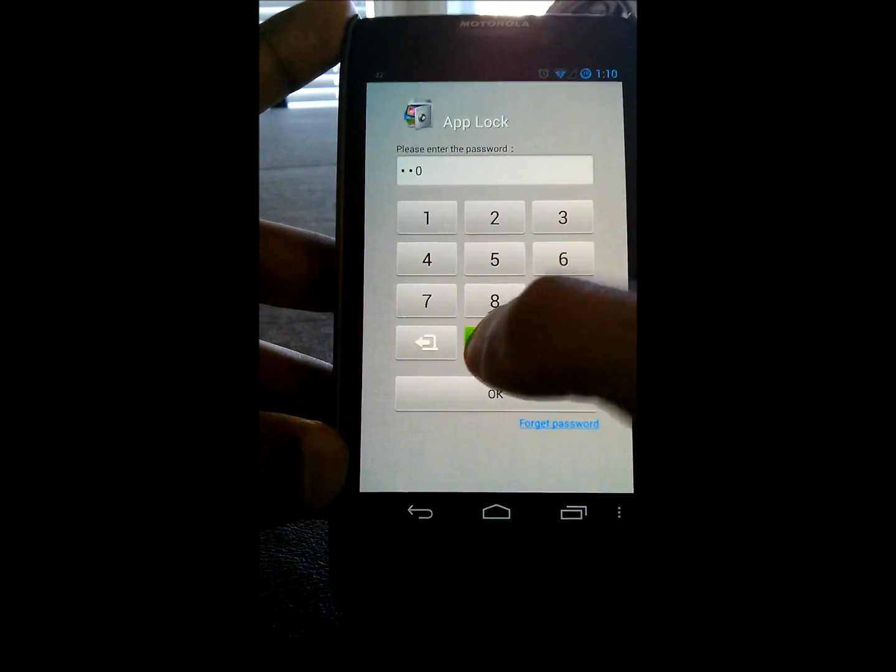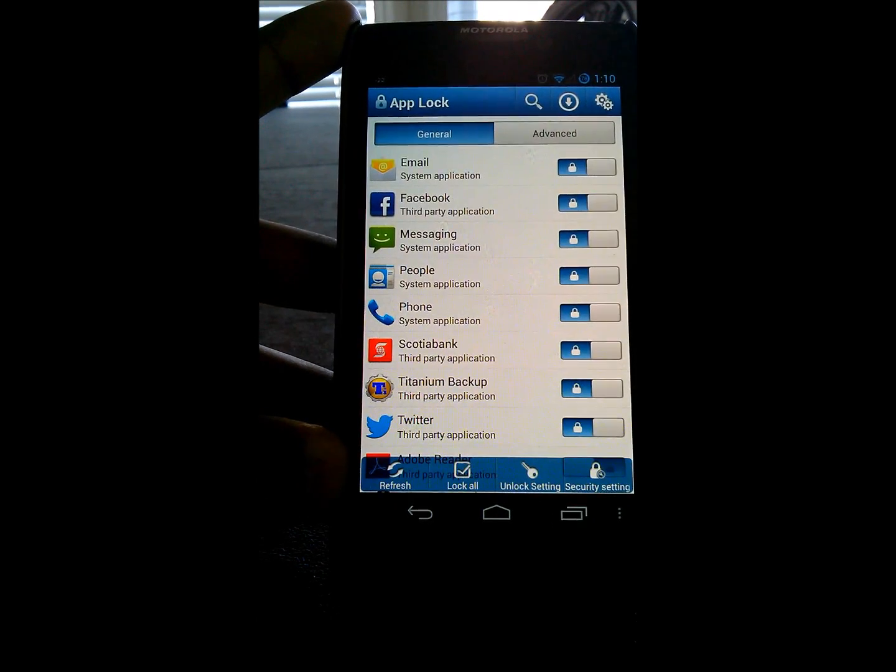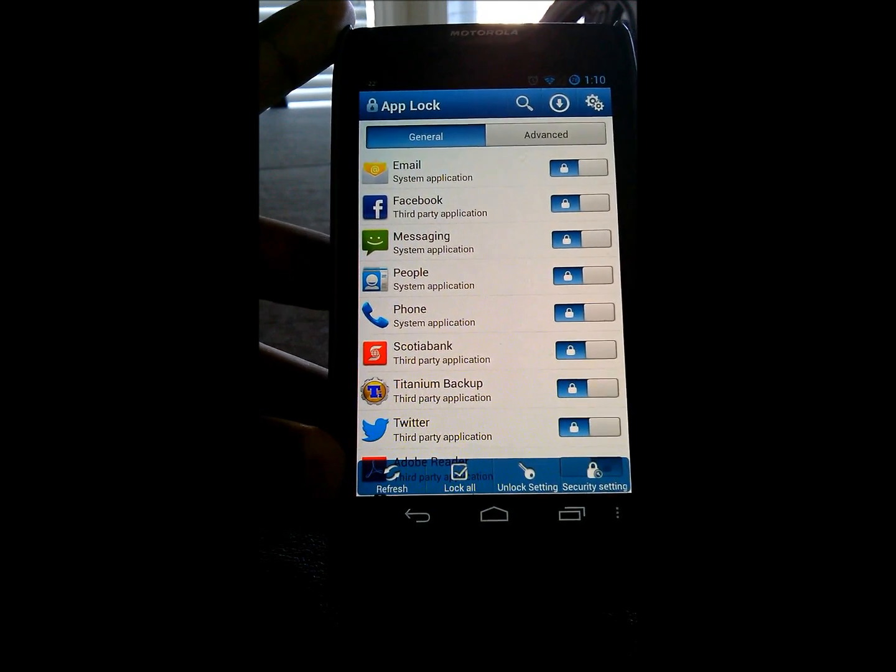If you want to change that to the pattern unlock, which is something I'd strongly recommend, hit up AppLock again.